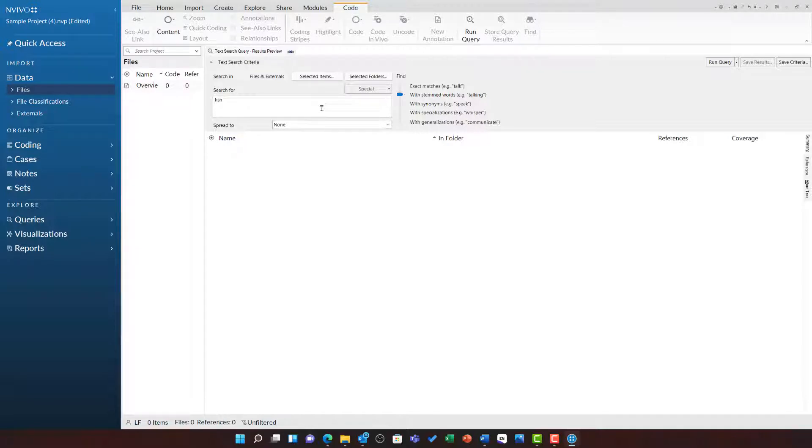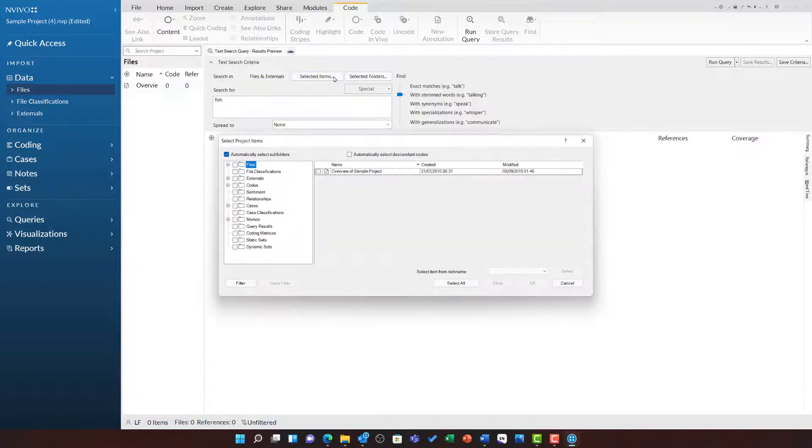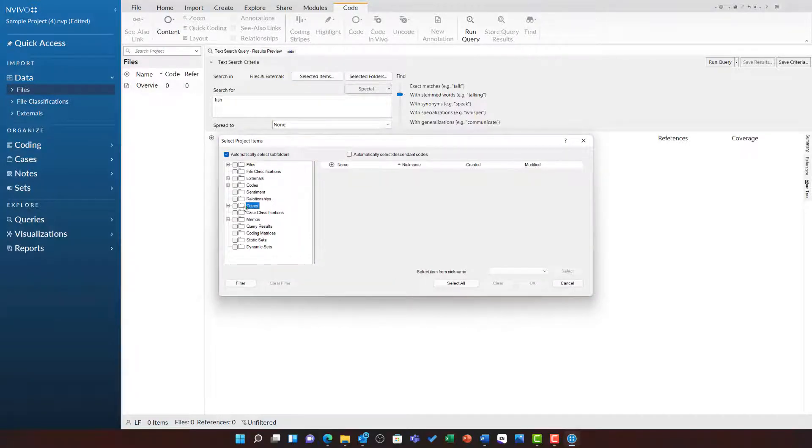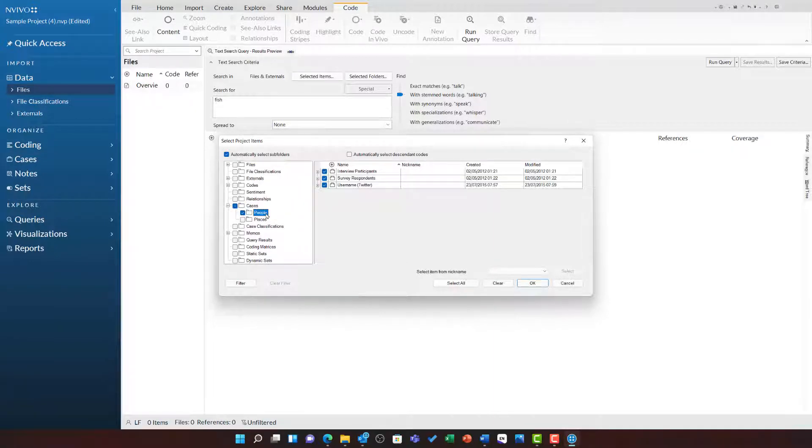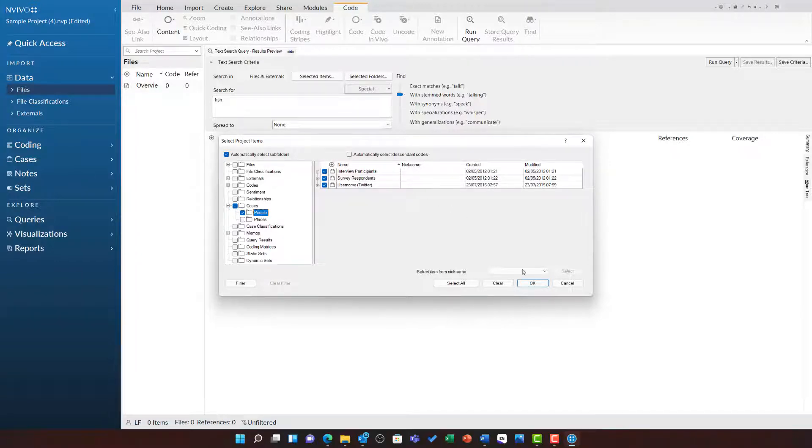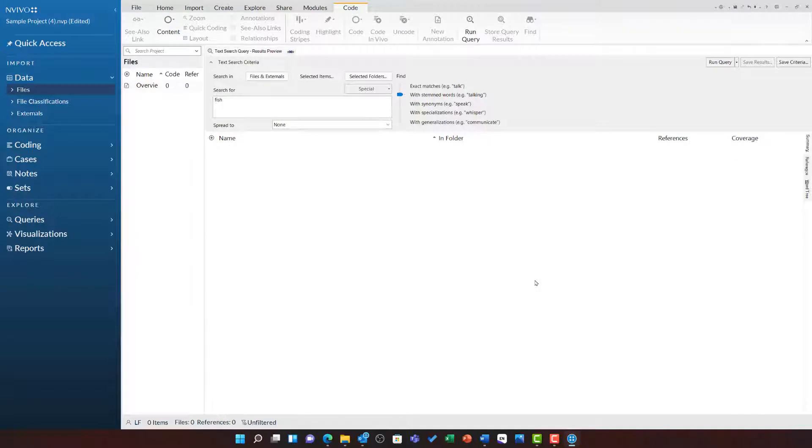By default NVivo will search all files and externals. This time I'm going to choose selected items and then under cases, I'm going to tick the people folder. This will tick all of our interview participants, survey respondents, and Twitter users. By searching in cases, I'm excluding the words of the interviewer so none of the questions can lead the data here. I've also removed some of the other sources such as the literature.